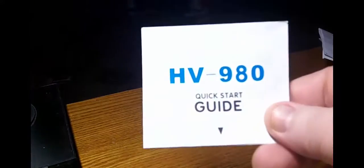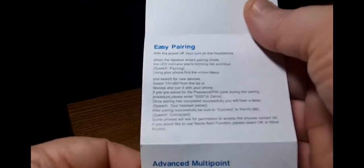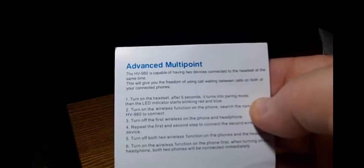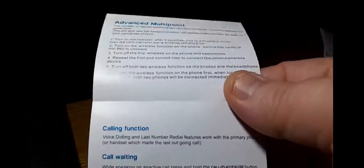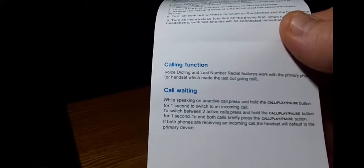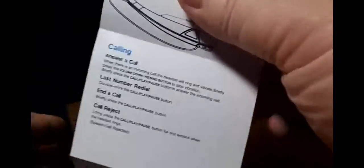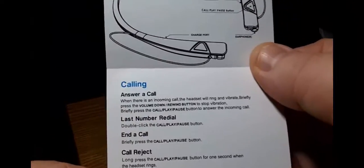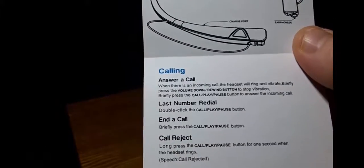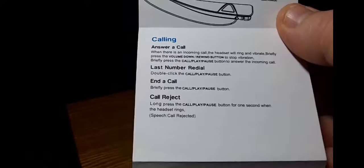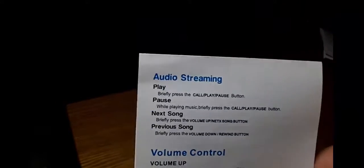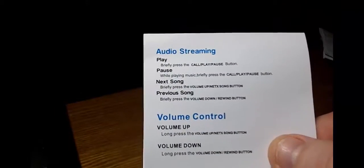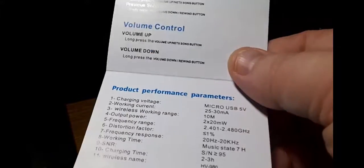You're going to get a nice owner's guide. It's pretty well packed with everything you need to know. Easy pairing. Advanced multi-point. You can connect to two devices, which I liked. But that's pretty standard nowadays. Call waiting and call functions, how to use the calls. We all pretty much know how to do that. There's a nice diagram showing everything that you get, or everything that's on the headphones. How to answer a call, last number read out, end a call, and reject a call. Audio streaming. Volume control. It's pretty basic stuff, but they go over it really well. So I was pretty pleased with that.